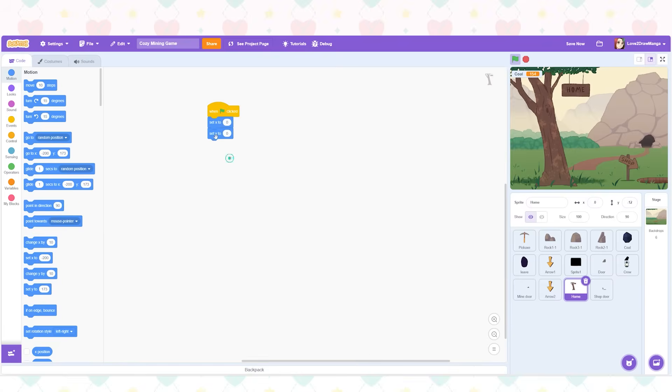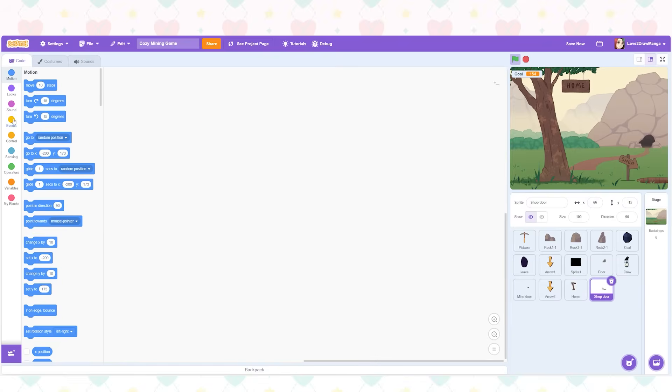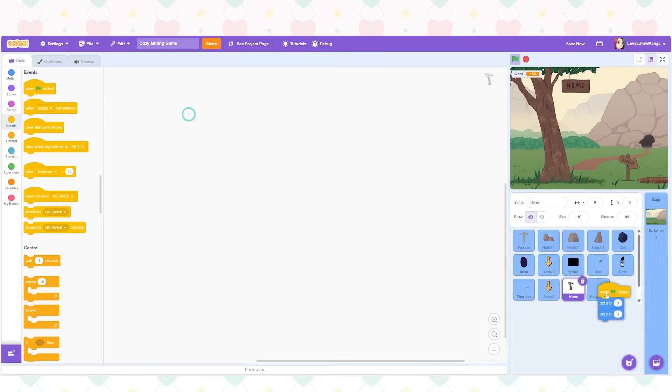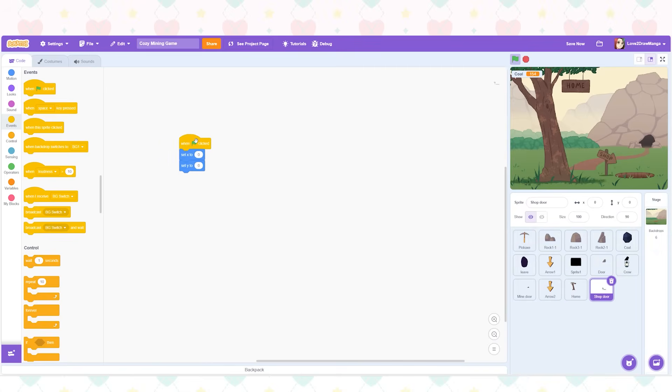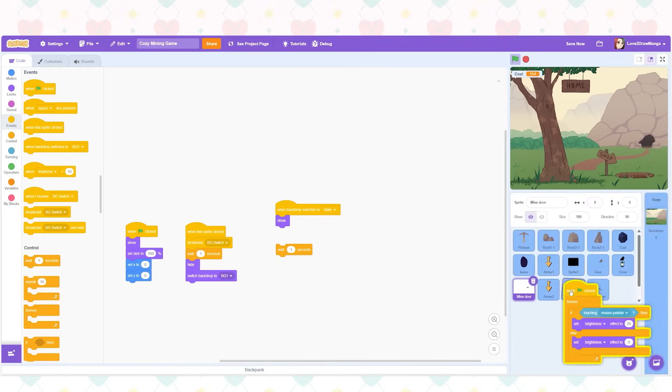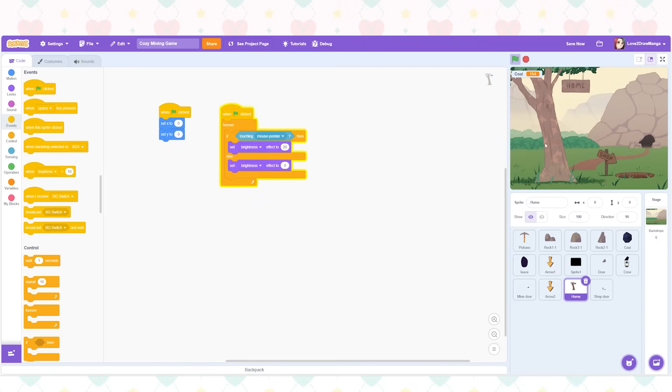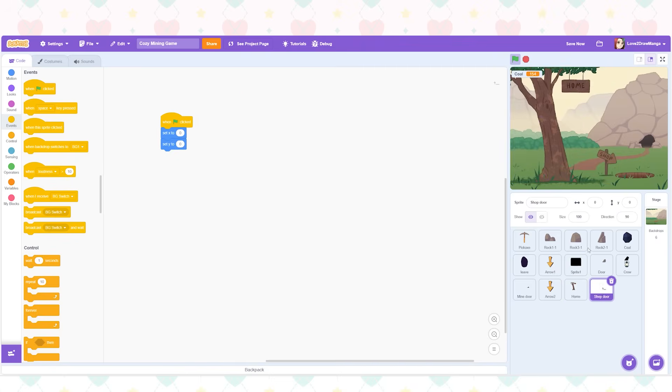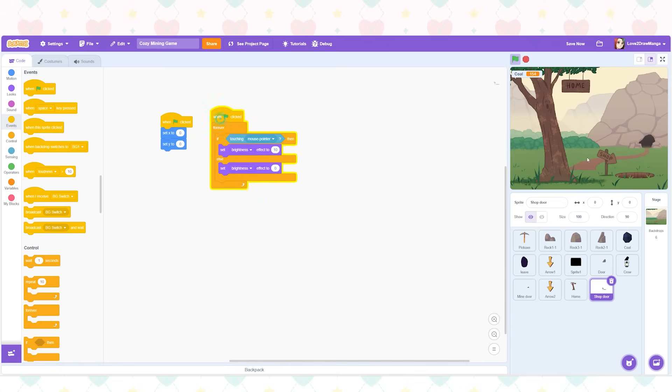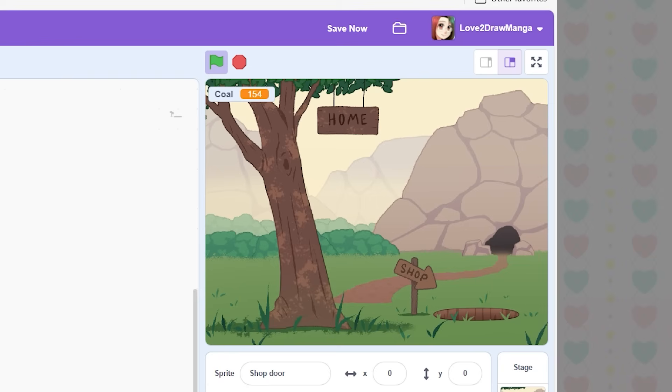I basically just set their spawn points and copied in a block of code that makes them get brighter when the mouse cursor touches them. I'm copying this from my rock sprites, I believe. Also, I do apologize if it feels like I'm going through things kind of fast. Like I said, I'm not going to reintroduce concepts that I talked about in the first devlog.